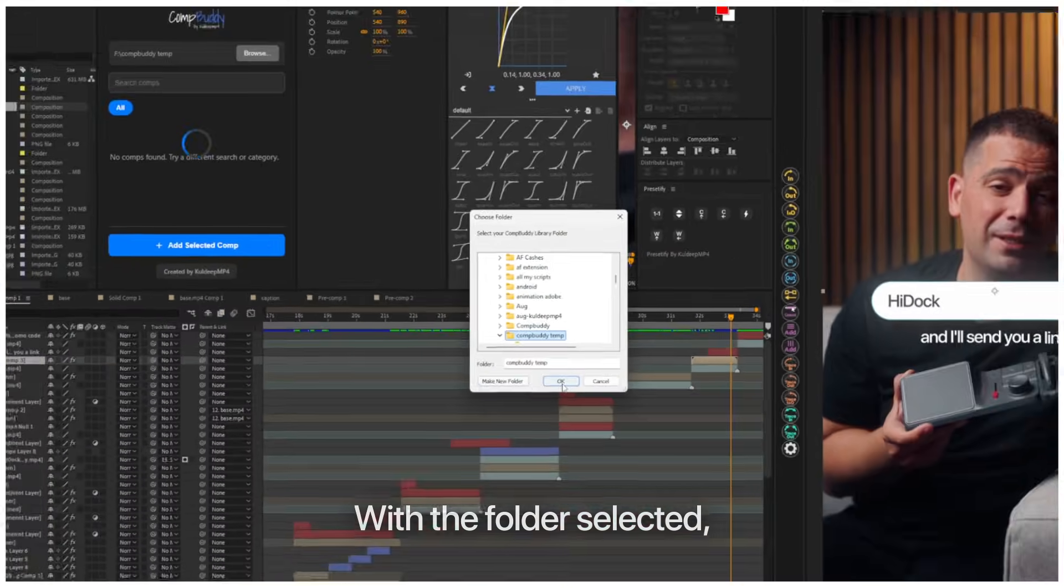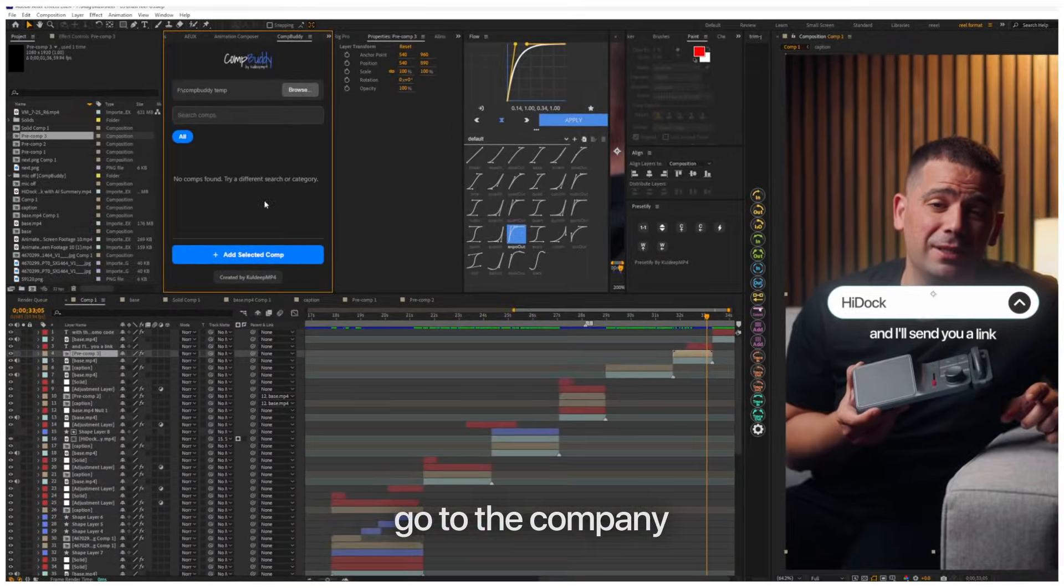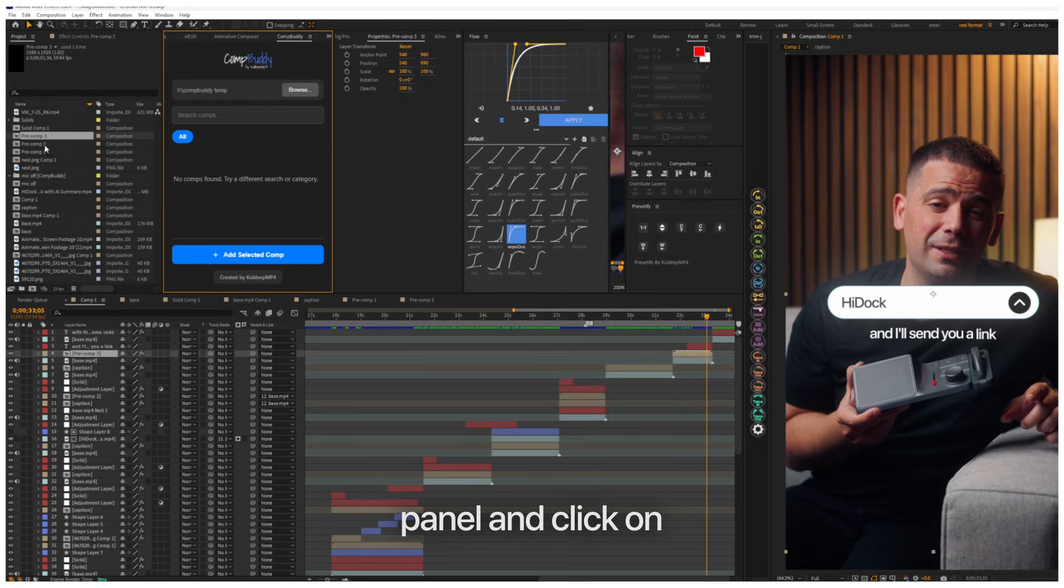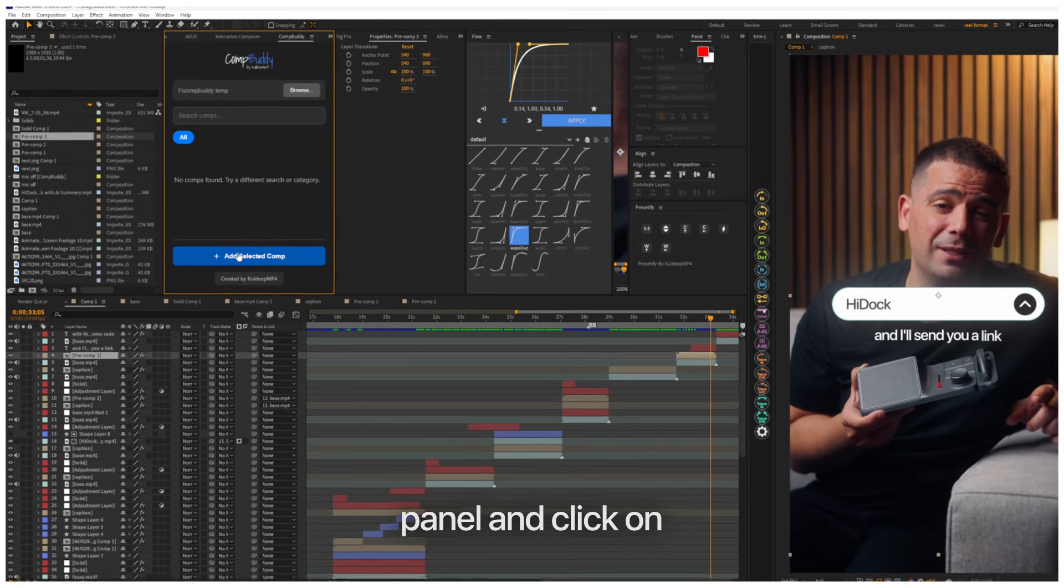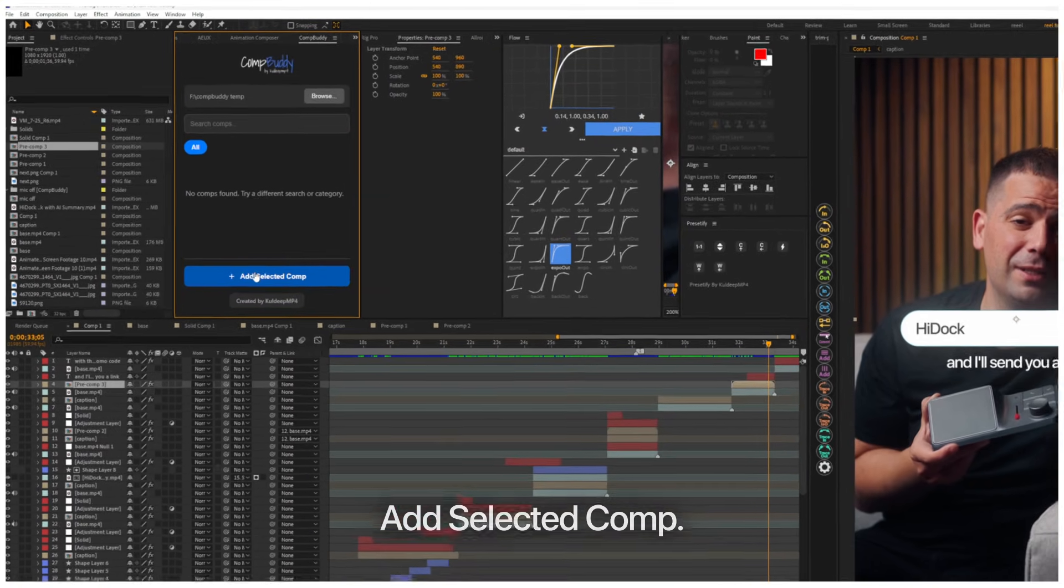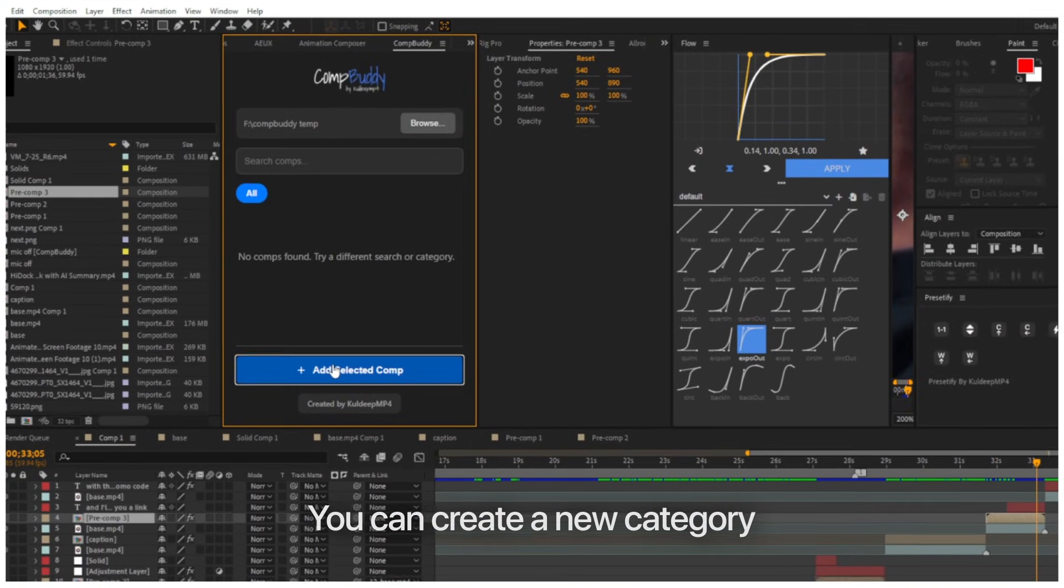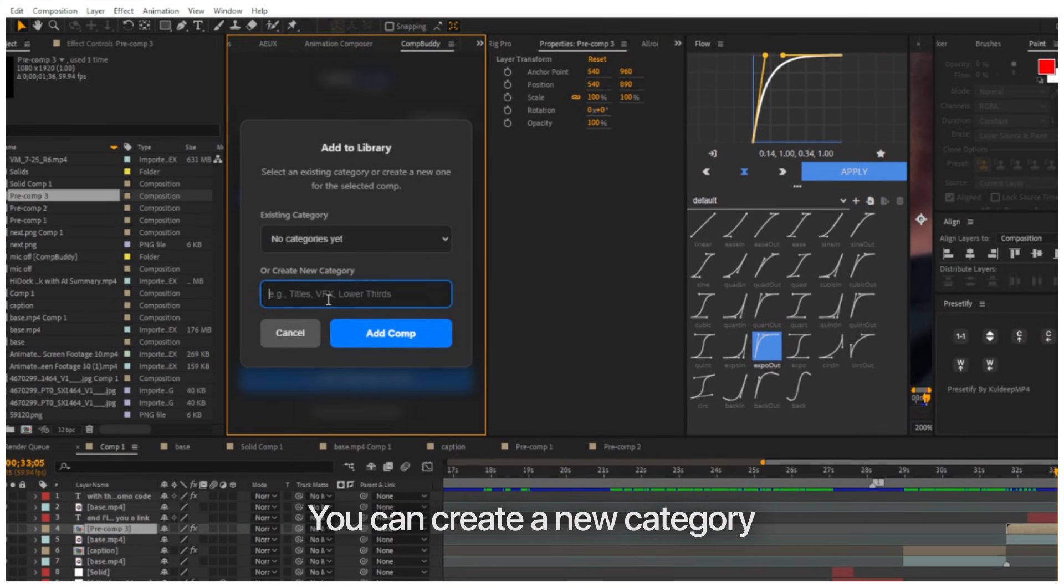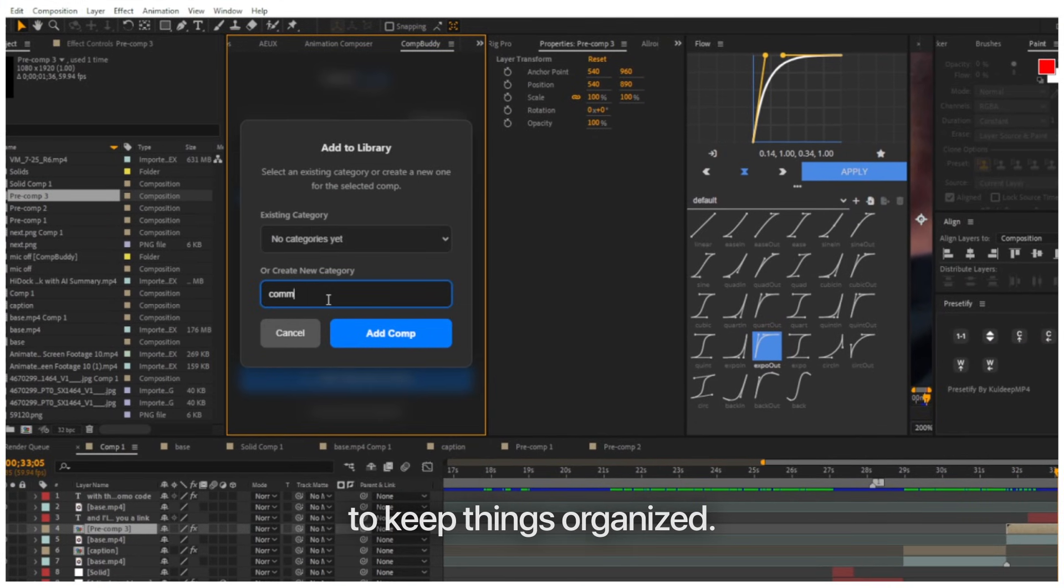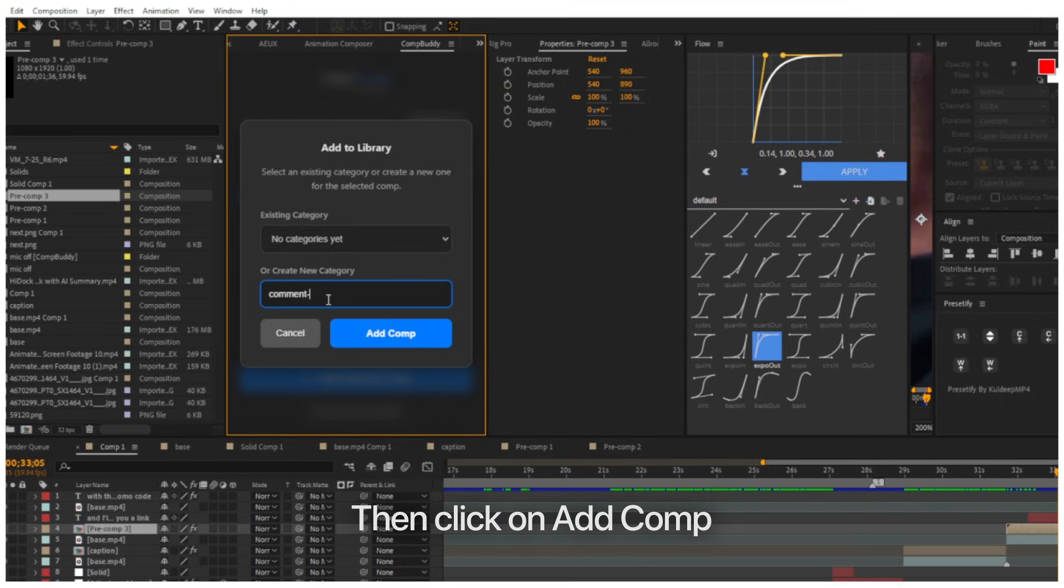With the folder selected, go to the CompBuddy panel and click on Add Selected Comp. You can create a new category to keep things organized. Then click on Add Comp.